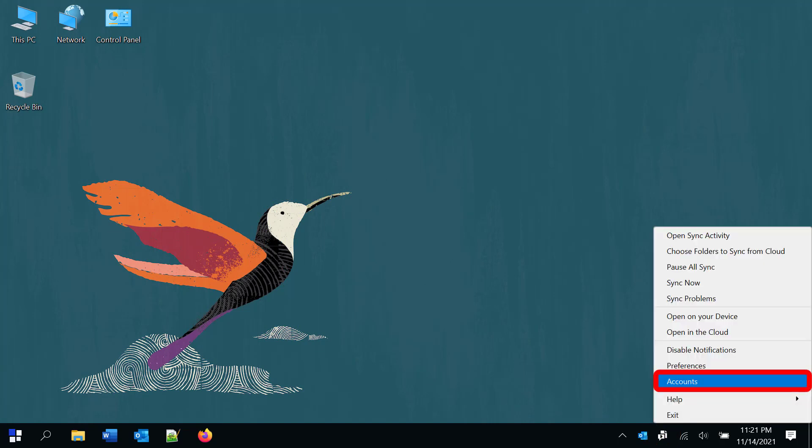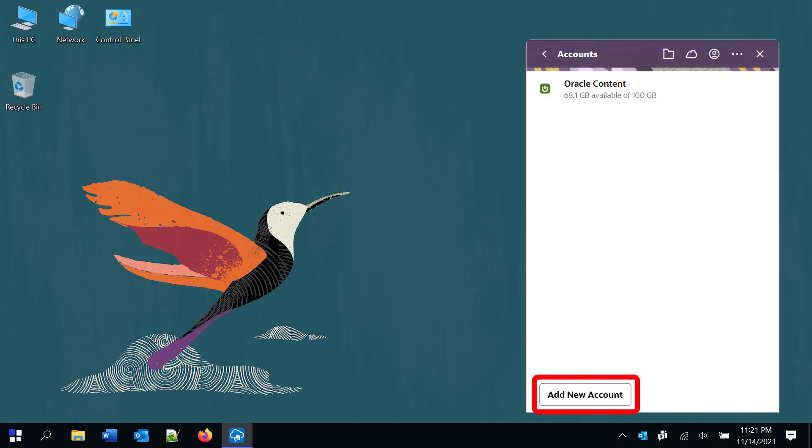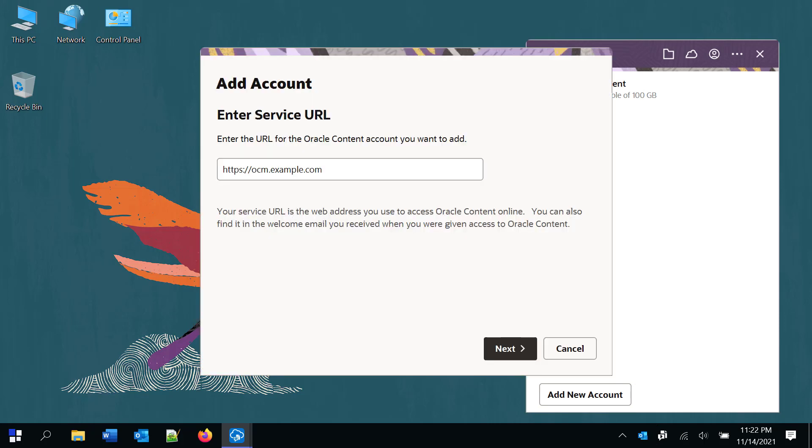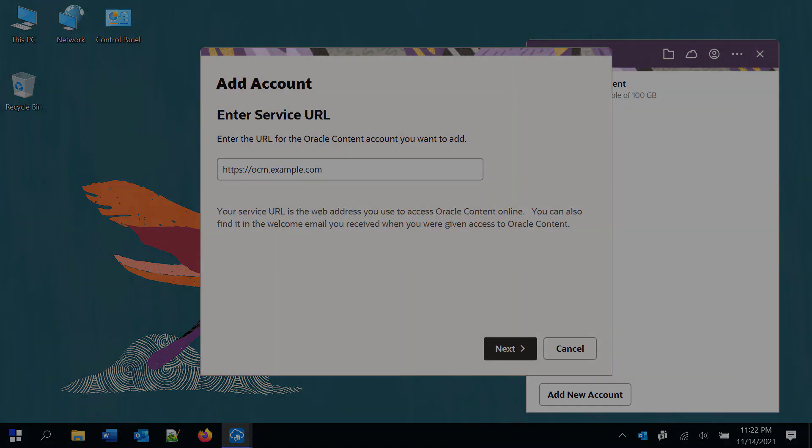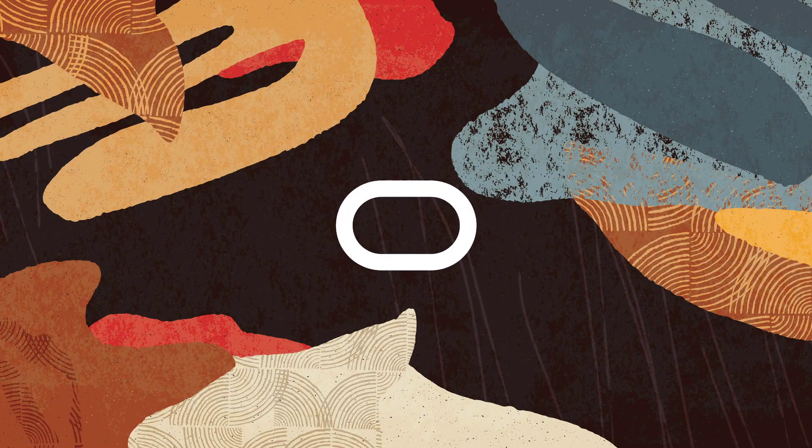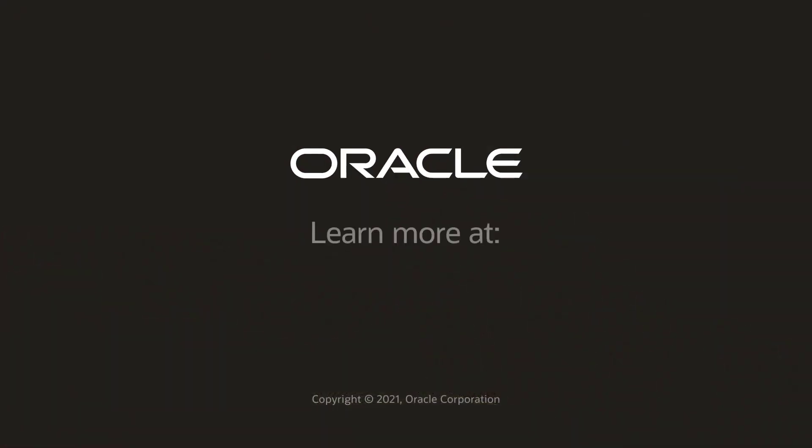You can sync content from multiple Oracle Cloud accounts. You'll have a sync folder for each account on your computer, and you can easily switch back and forth between your accounts from the sync menu. For more information, visit cloud.oracle.com.